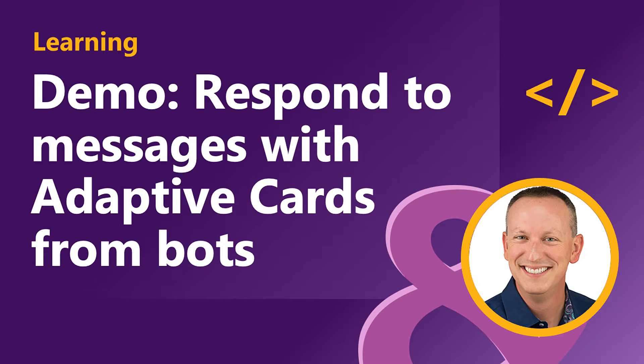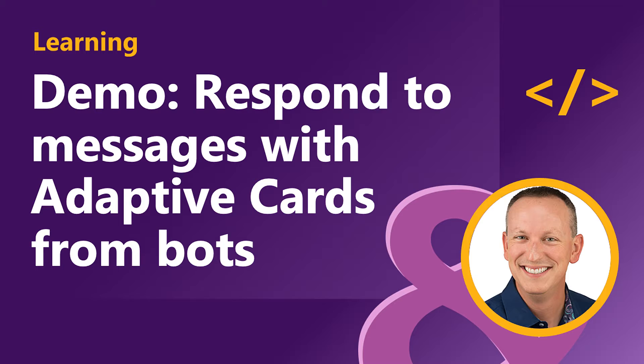In the last video, you saw how to customize a Microsoft Teams conversational bot to respond with different messages if the bot is activated within a channel. Now in this video, you're going to see how to customize that same bot to respond with an adaptive card when activated, as well as update existing messages and handle message reactions.